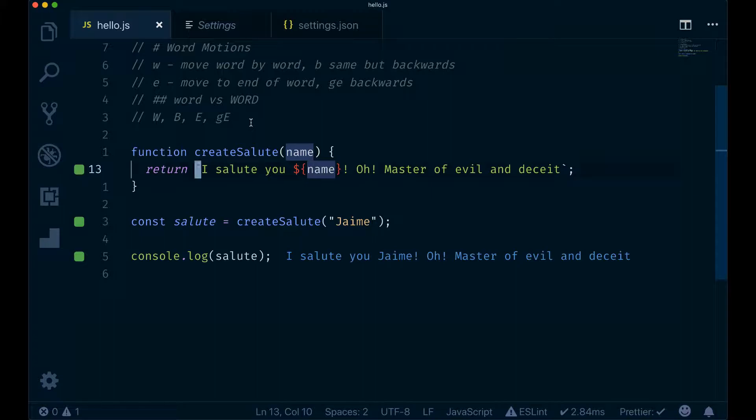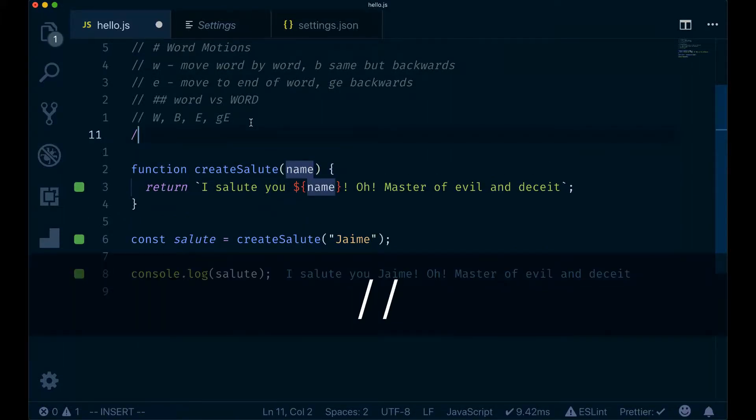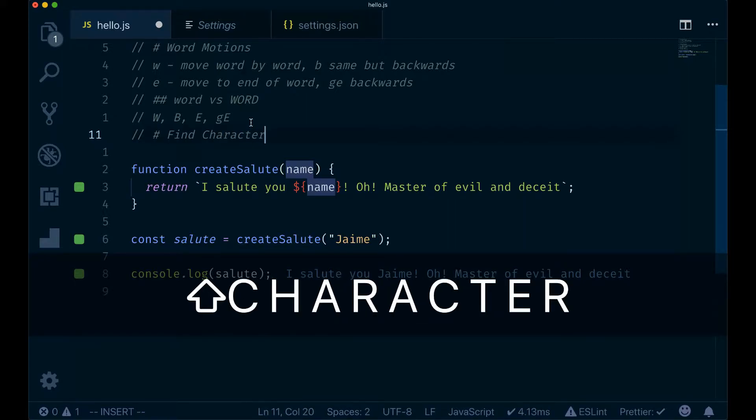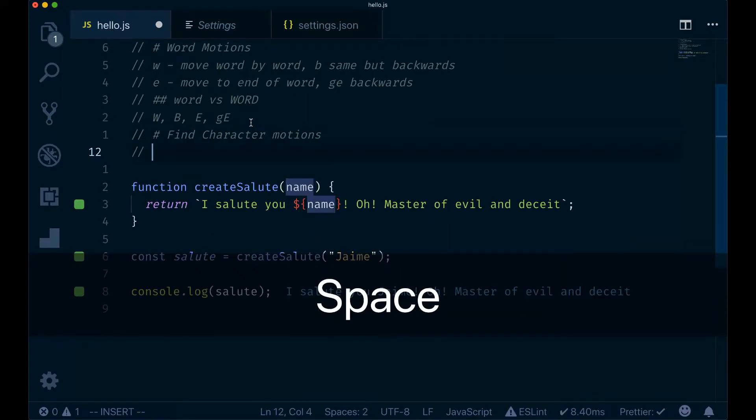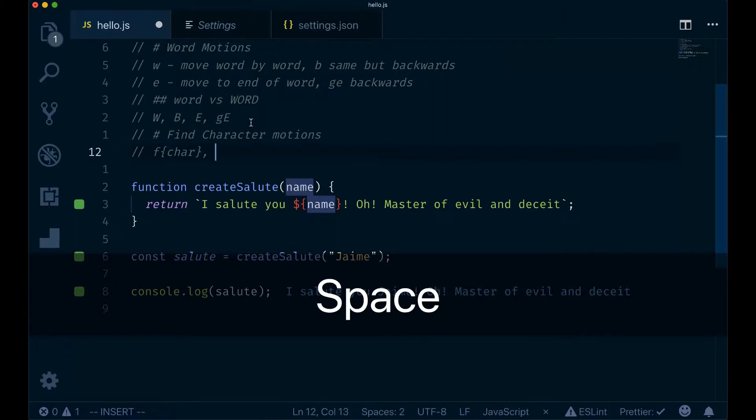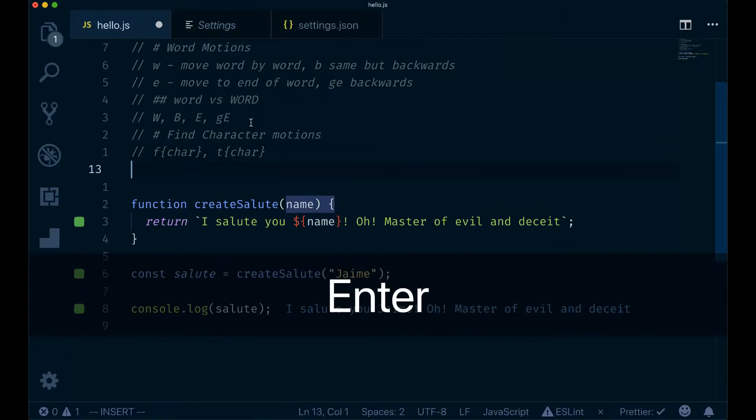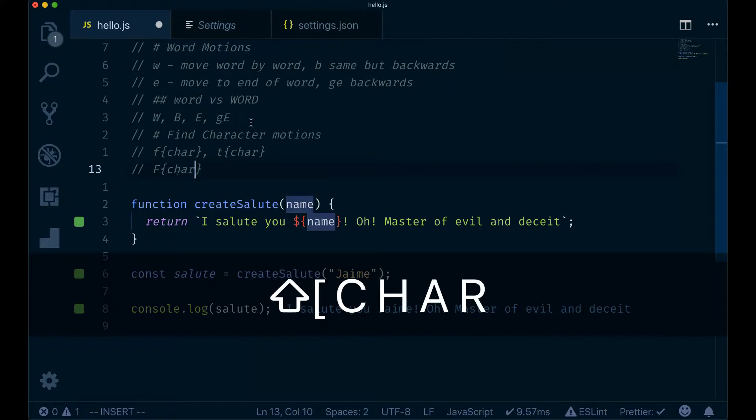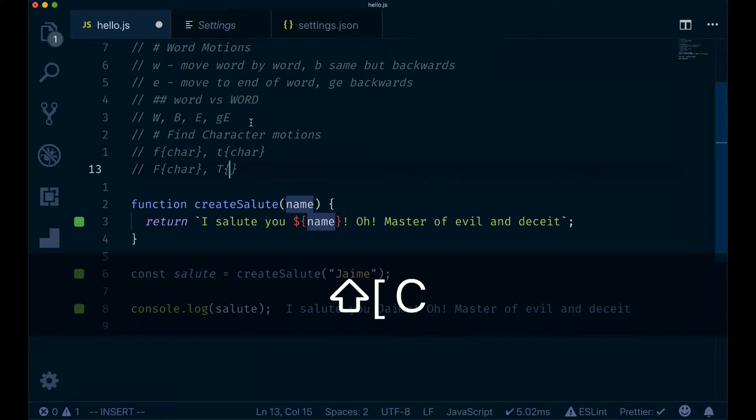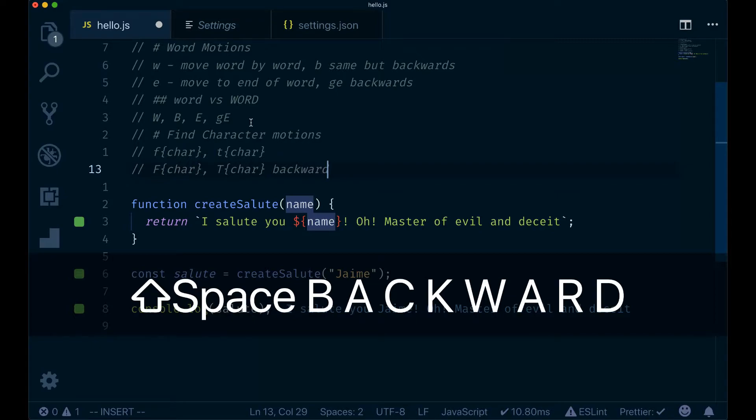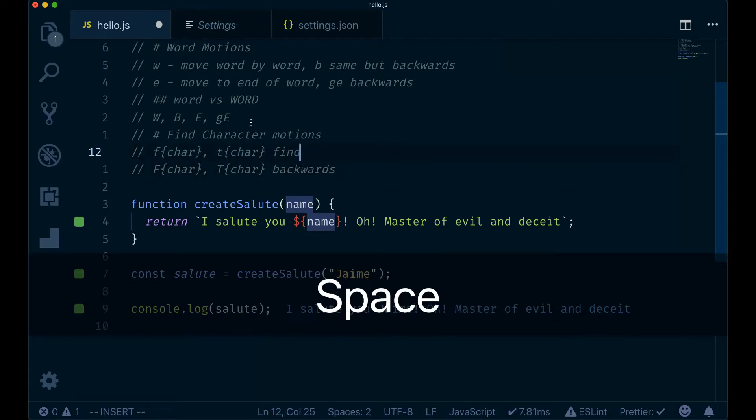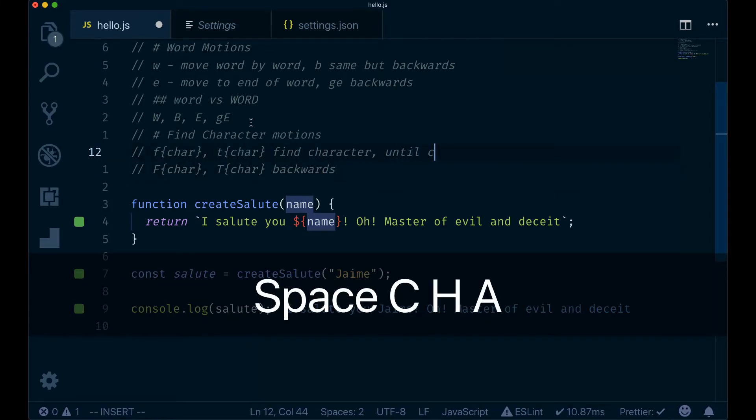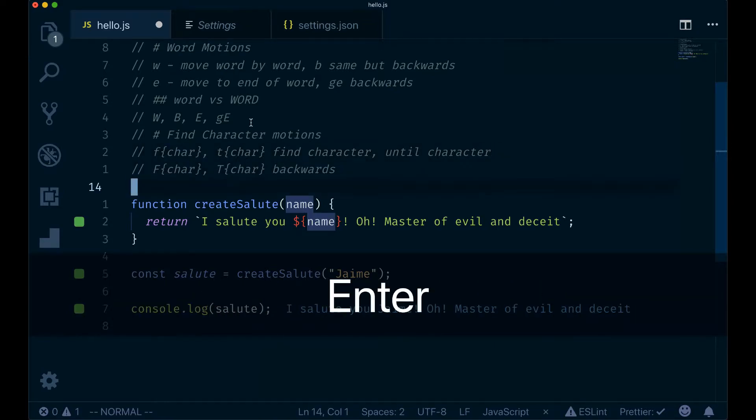And this also works with T. So in summary, we do find character motions: F and T character. And then we have the other ones with uppercase to move backwards: F character and T character. That's it, now this is ready.